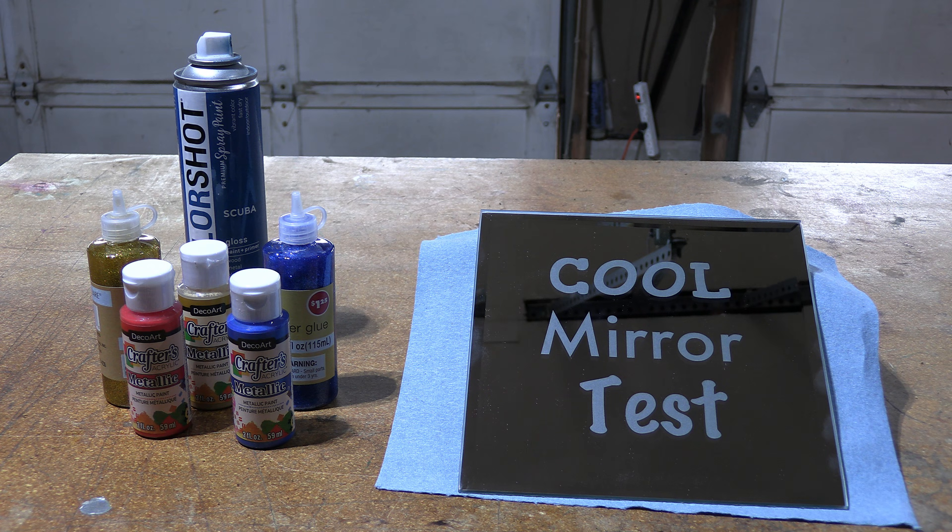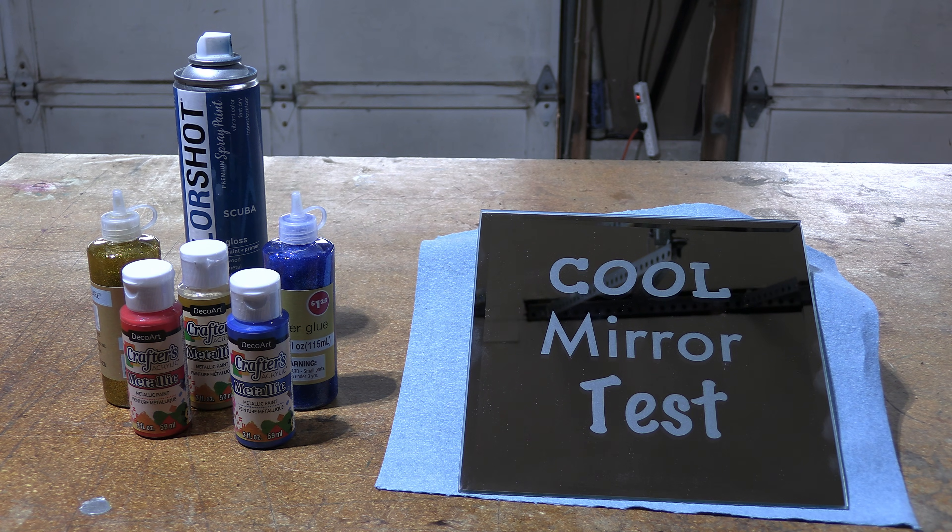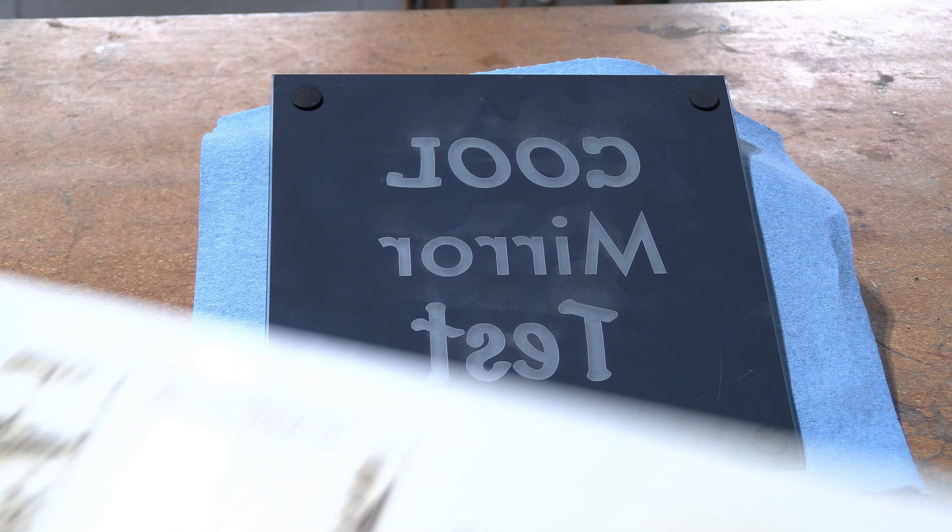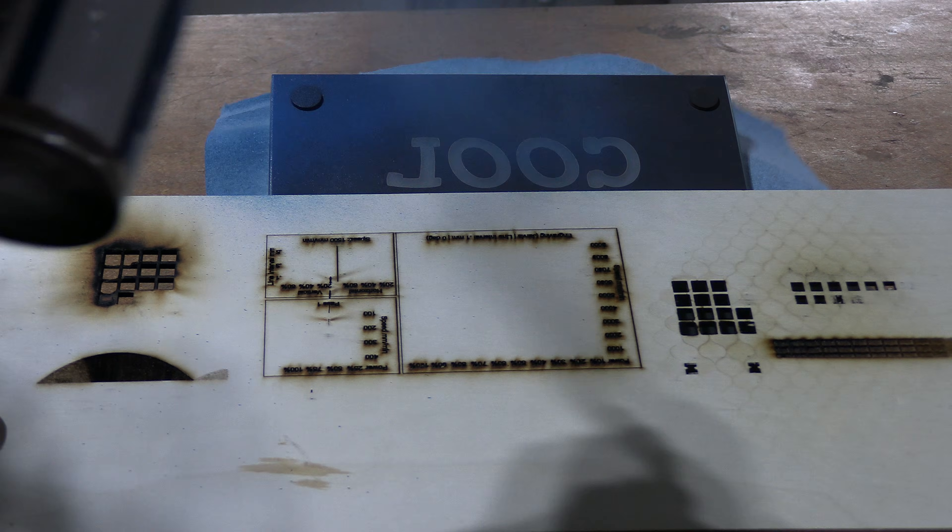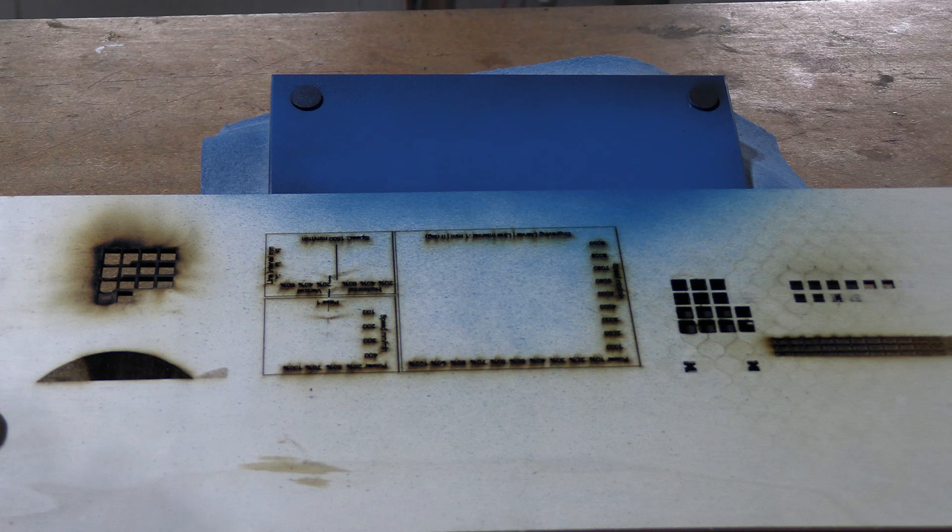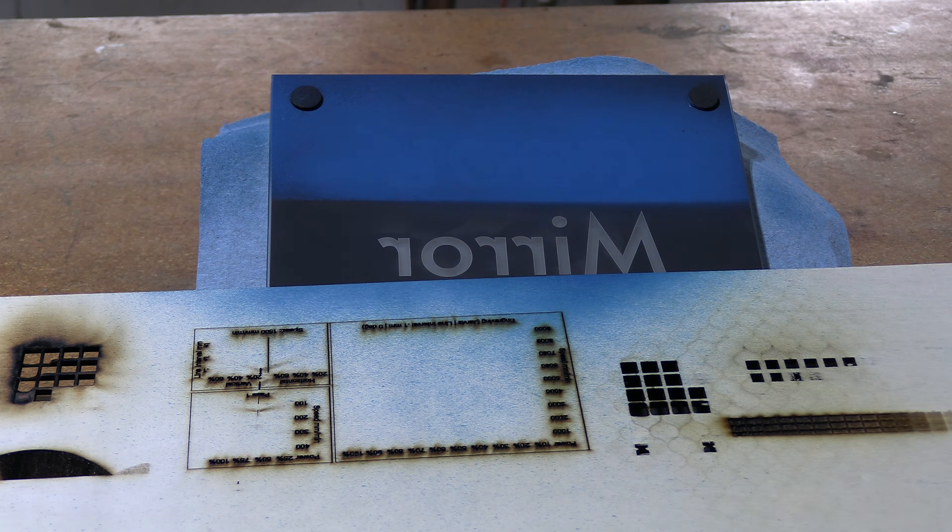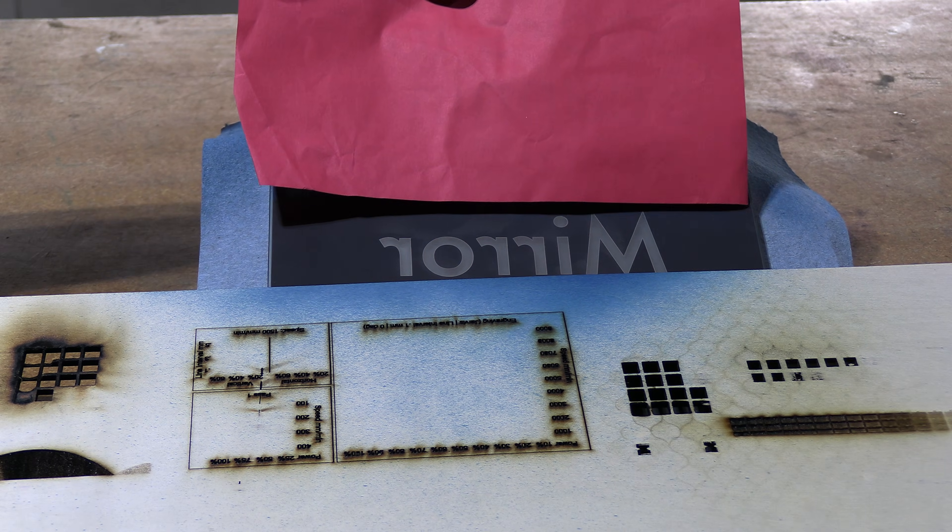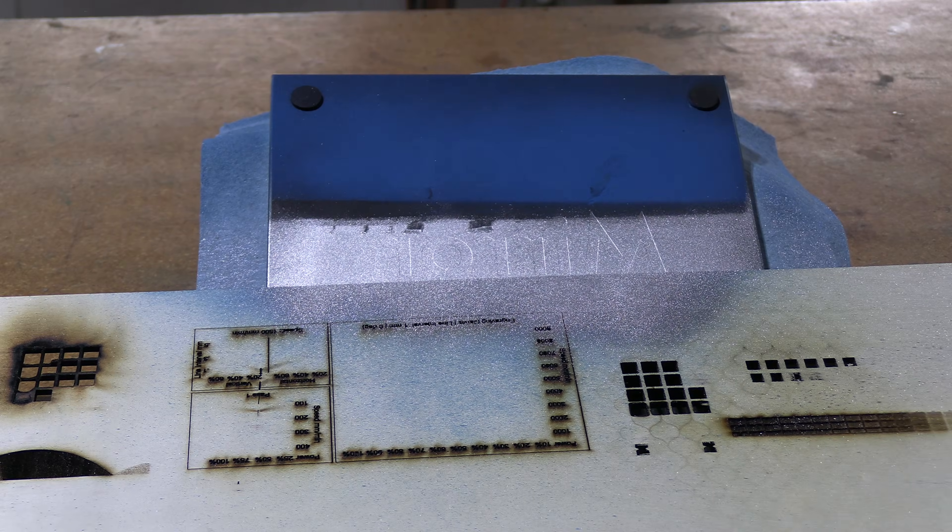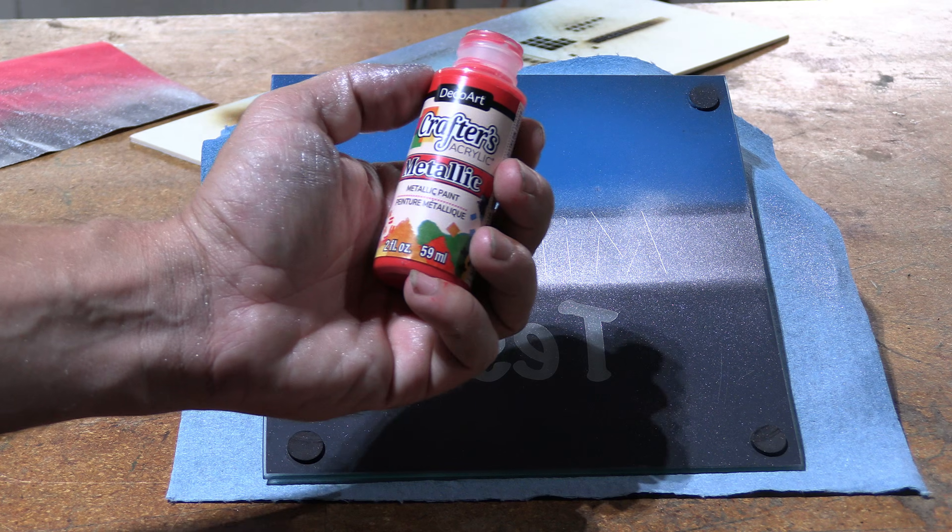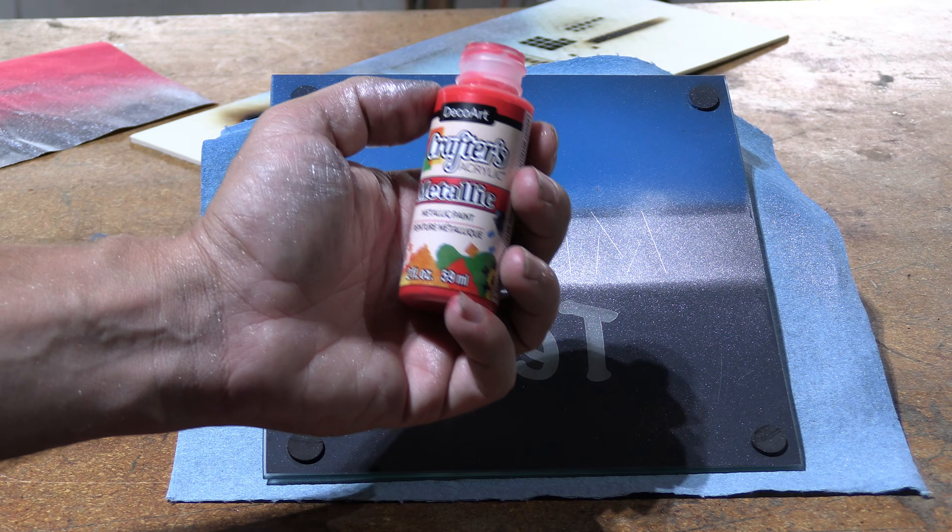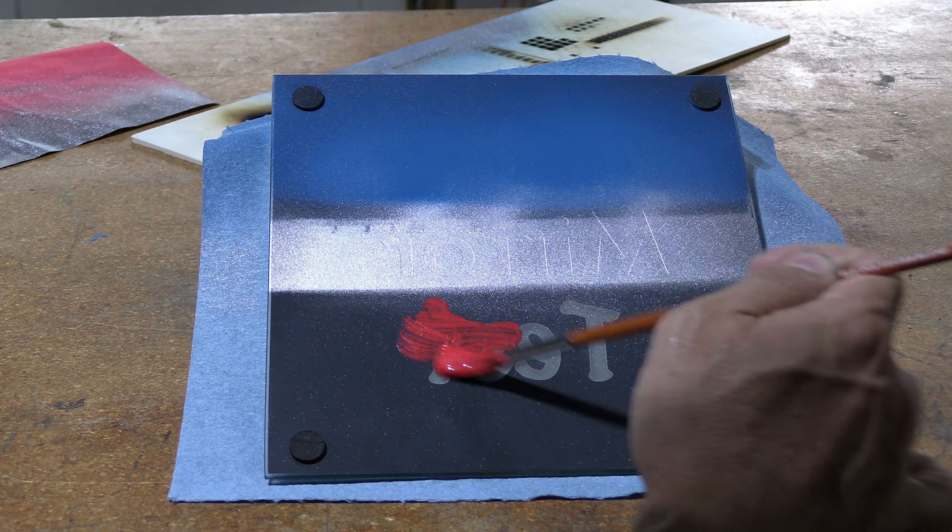Let's do that now. I'm going to block off the bottom two words and blue paint over the top word. I'm going to block off the bottom word and the top word and silver paint over the middle word. Red metallic paint from Dollar Tree for the third word.